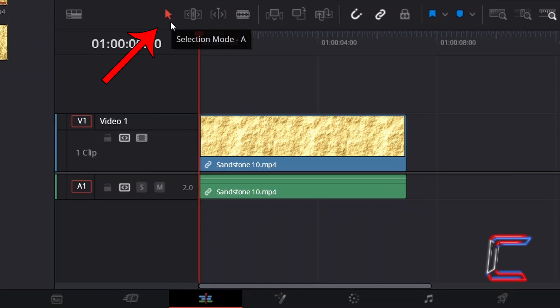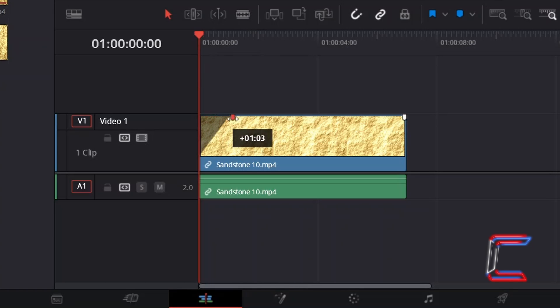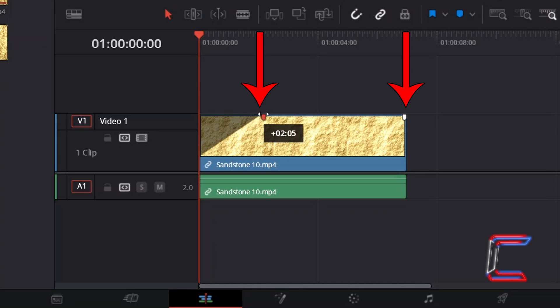press A for the selection mode tool and drag your mouse cursor over the video edit to identify two white markers, one at either end of your edit.